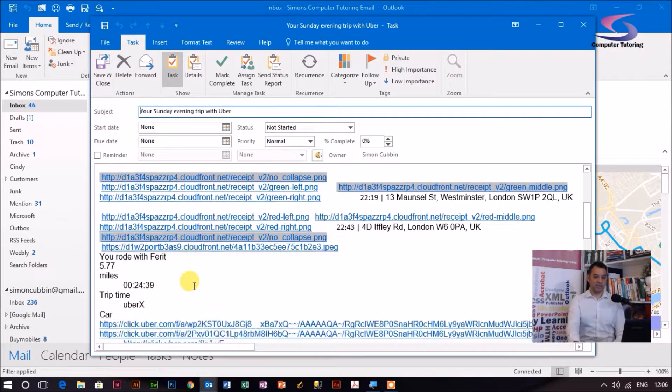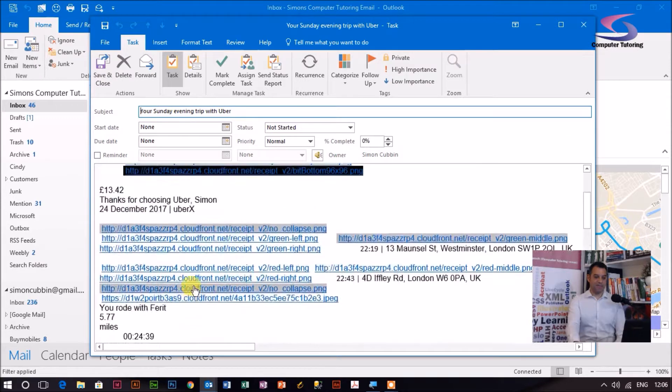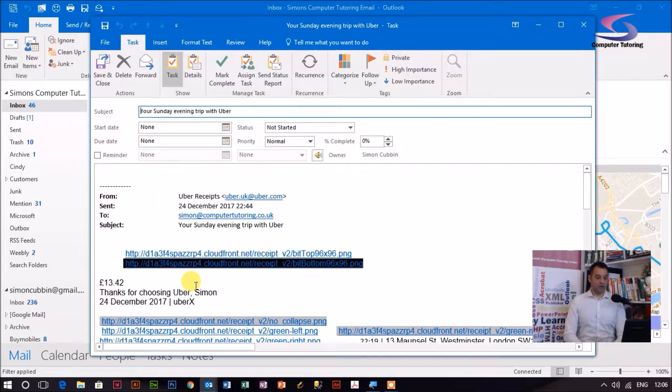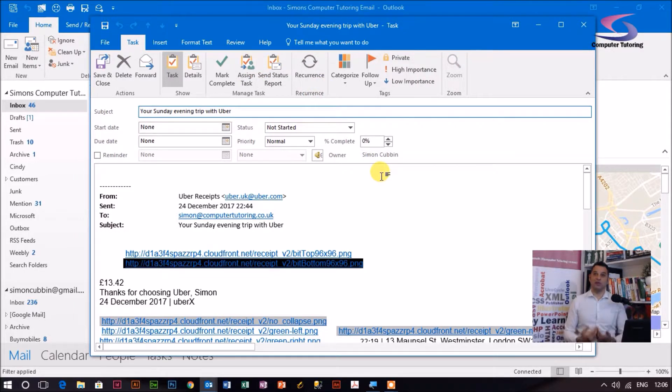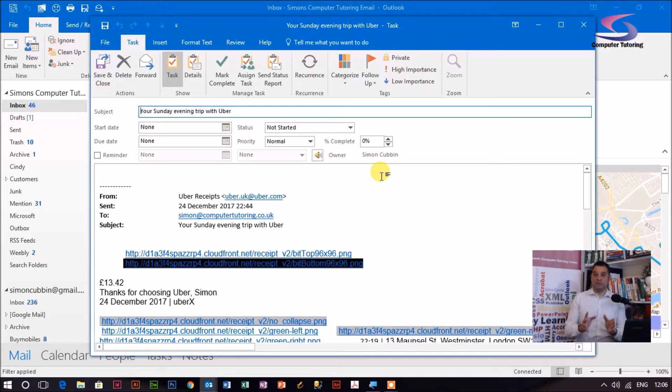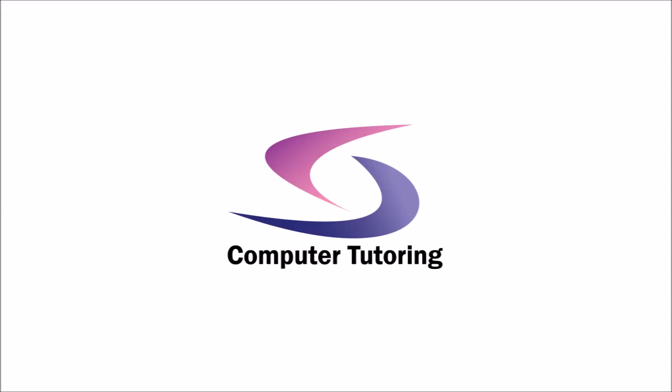The task is created in the email here, showing where I've got to. And then I can assign the task to somebody else, set a recurrence, or tidy up the email. And in that way, I'll be better able to manage my emails through using tasks.